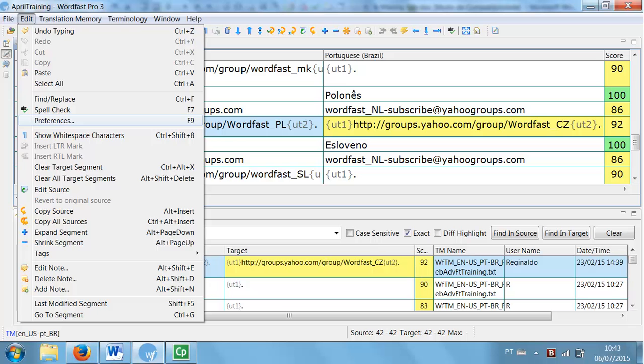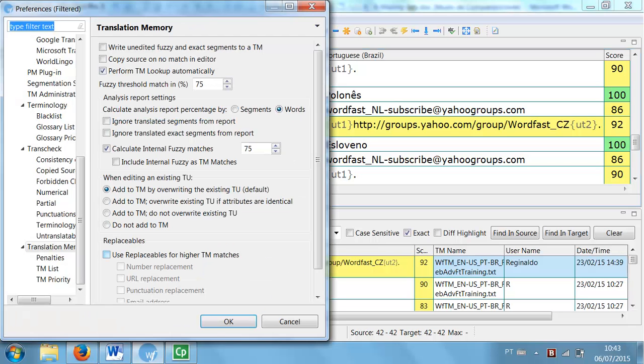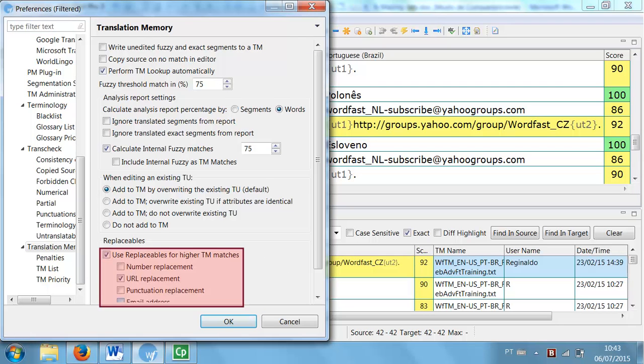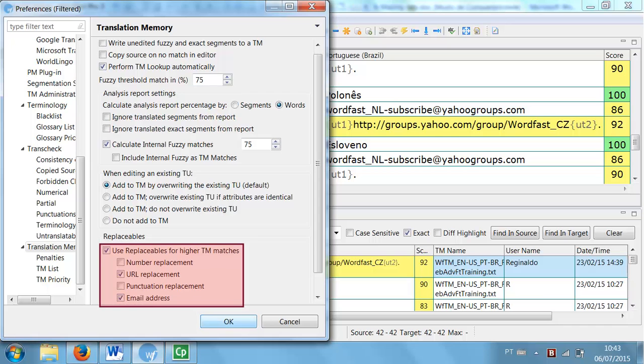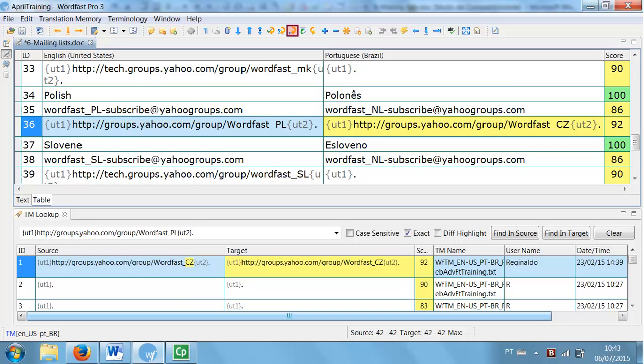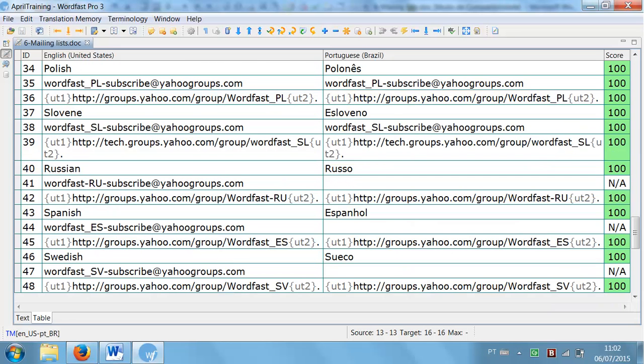But now, if I open WordFast Preferences, check the replacement options for URLs and email addresses, and then re-translate the text, all links are updated and segments become exact matches.